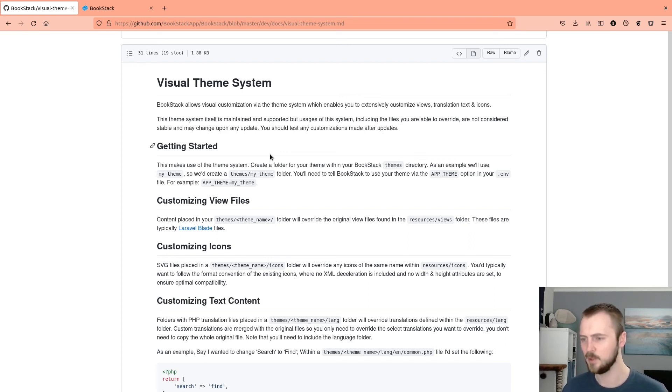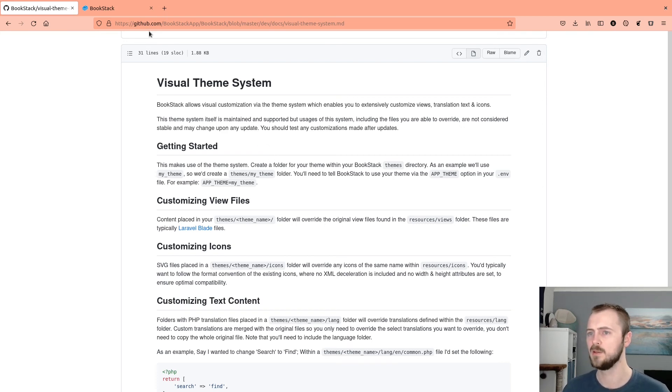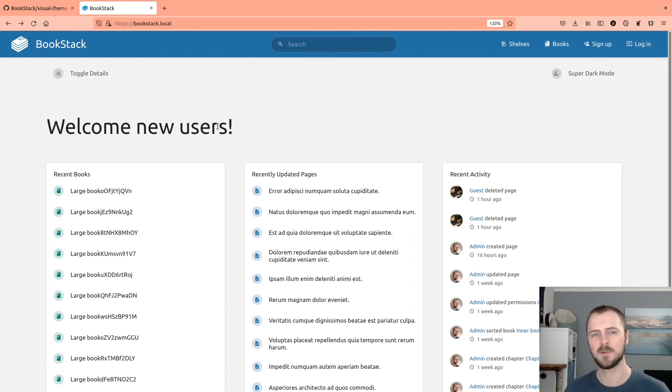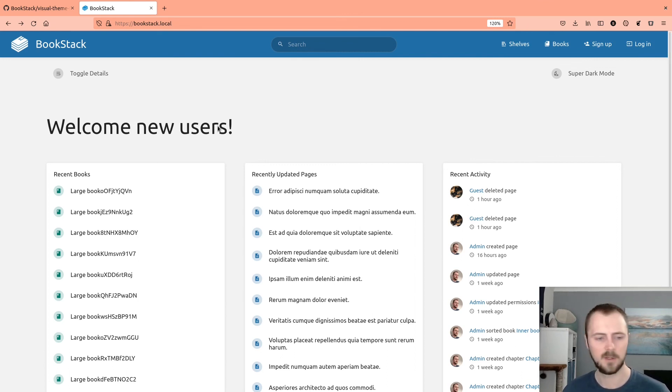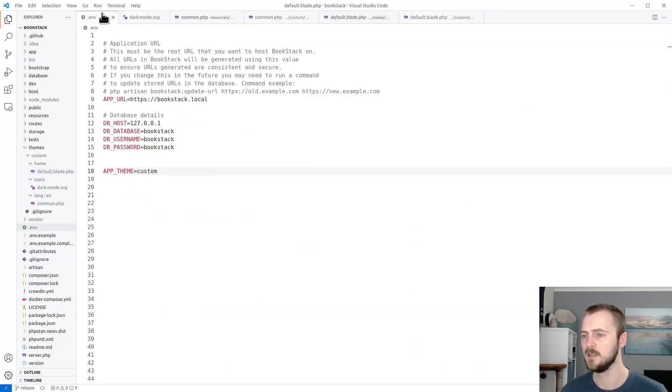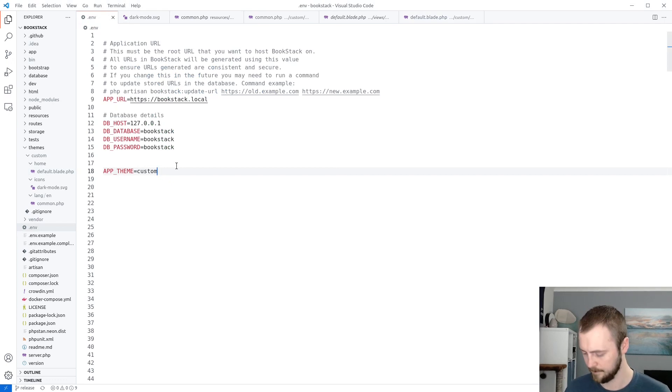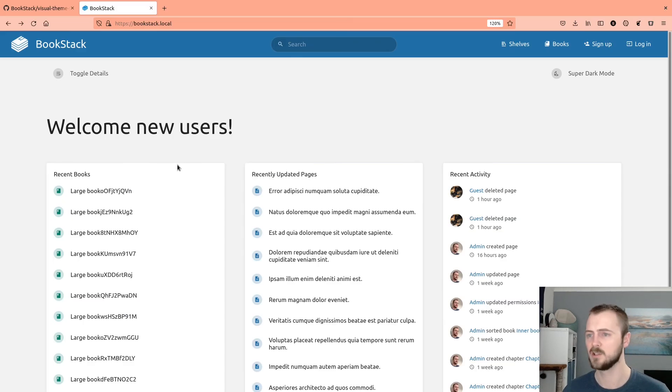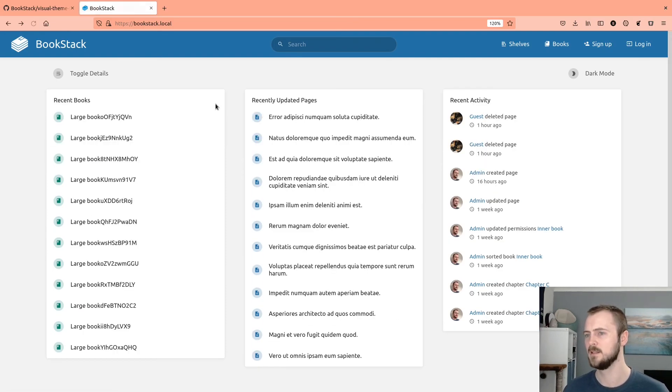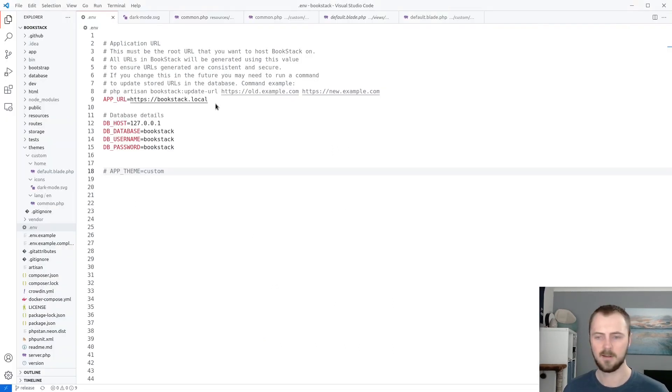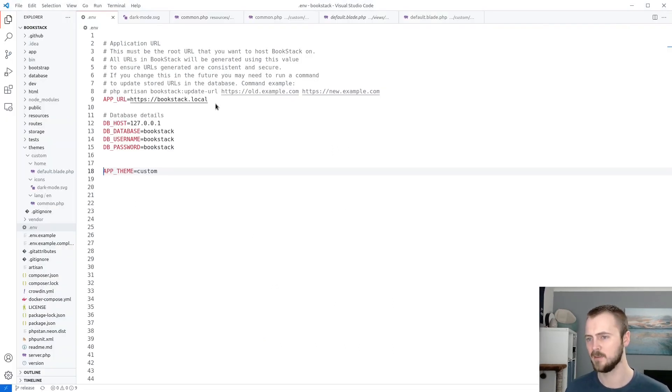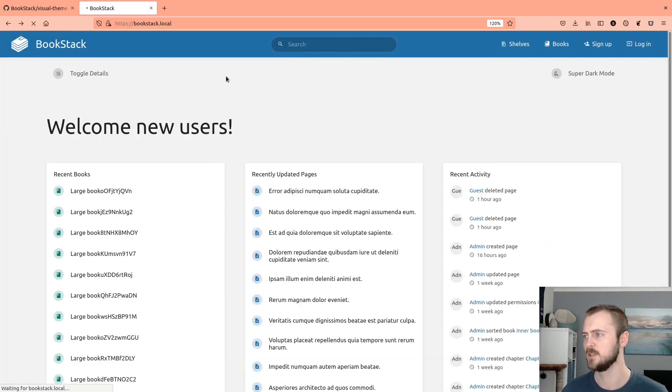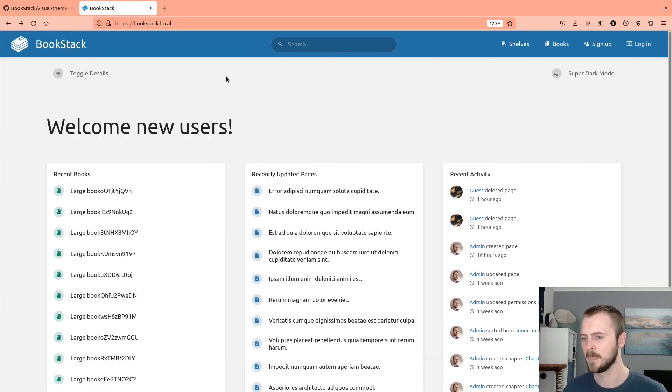If you ever have issues with your instance, and you think it could be due to the customizations that you've made, what you can do is if you go back to your .env file, you can simply comment out your APP_THEME variable, which will then essentially disable any theme overrides to refresh that. And then we're back to normal. And then we'll just activate that again by uncommenting out that line, go back here, refresh and our customizations have applied.